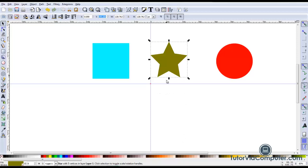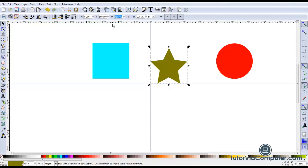If I want the bottom of the bounding box to align perfectly with my horizontal guide, I can type 500 in the Y field. Now the bottom of the bounding box is perfectly aligned with the horizontal guide.